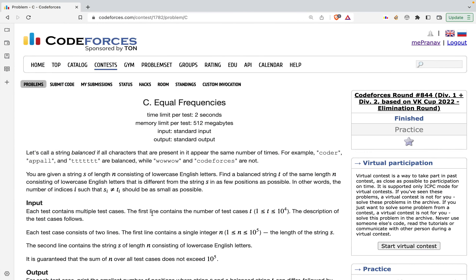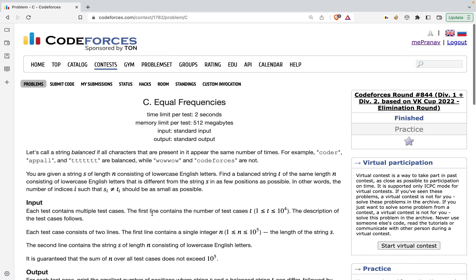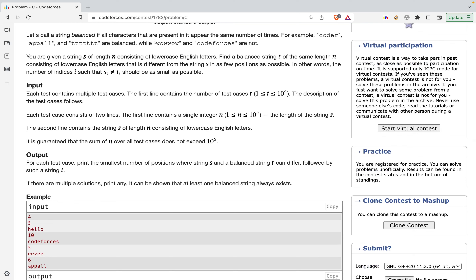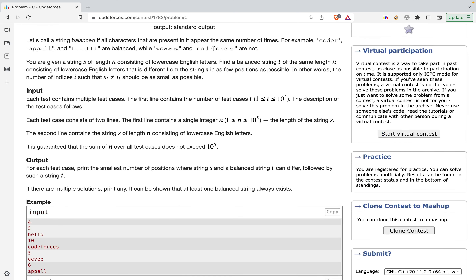Hello guys, welcome to another video. In this video we are going to discuss the problem 'equal frequencies' from Codeforces round 844, rated for Div1 as well as Div2. The problem states: let's call a string balanced if all the characters present in it appear the same number of times. For example, 'coder' is balanced because each character appears exactly once. However, a string with 'w' occurring four times and 'o' only two times is unbalanced. We are given a string S of length N consisting of lowercase English letters — find a balanced string T of the same length that differs from S in as few positions as possible.